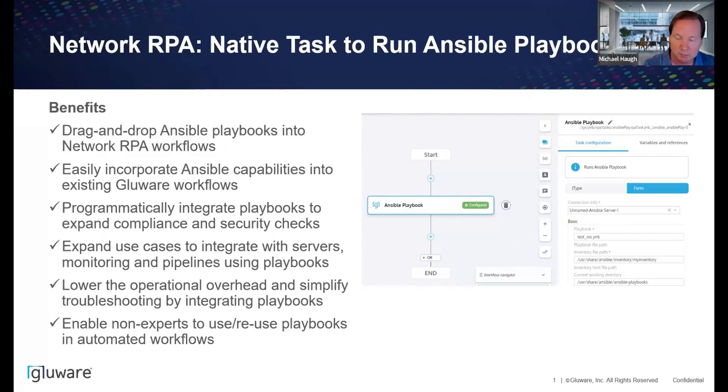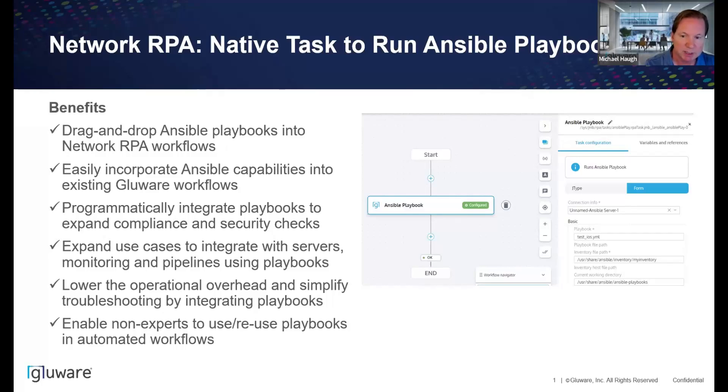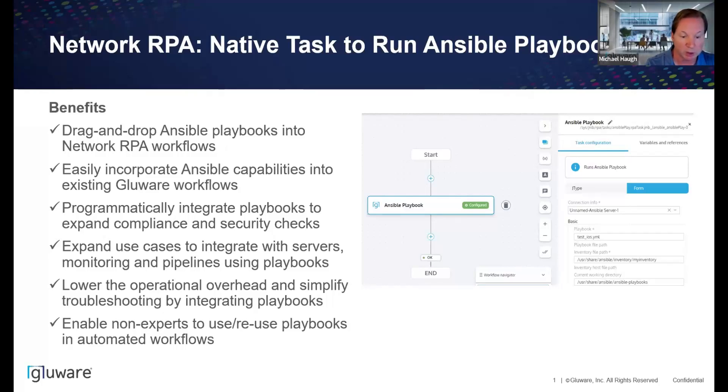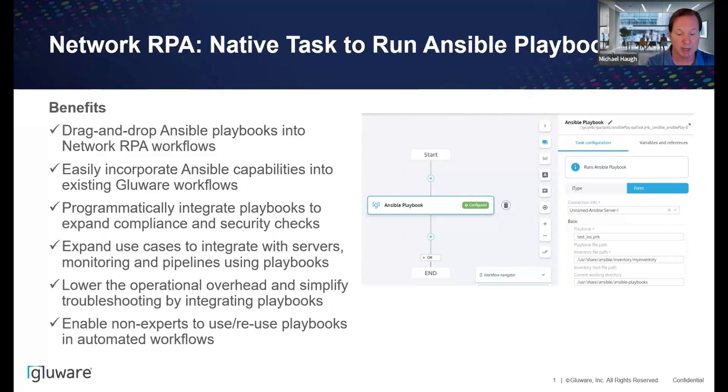This really enables those non-experts to use playbooks in the automated workflows. Once these playbooks are written and validated, and they run troubleshooting or setup or a pre-check post-check, they should be reusable by all the folks in your organization. By incorporating and being able to run these directly within these reusable workflows built in Glueware, you now open up all of that to be leveraged by your entire organization.